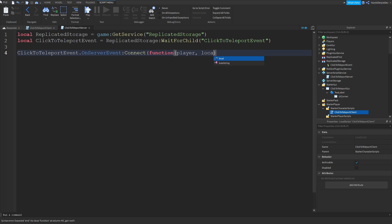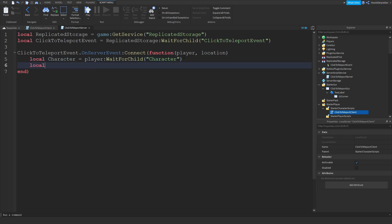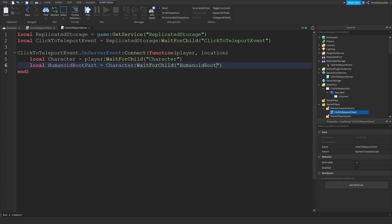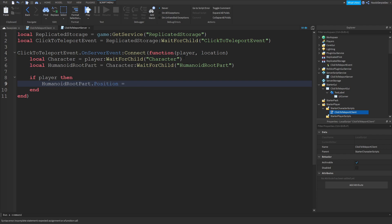We're going to take the player and the location of the player as parameters. Now: local character = player:WaitForChild('Character') — actually make this player.Character. Then local humanoidRootPart = character:WaitForChild('HumanoidRootPart'). Now we can do: if player then humanoidRootPart.Position = location.